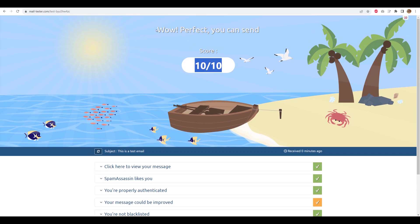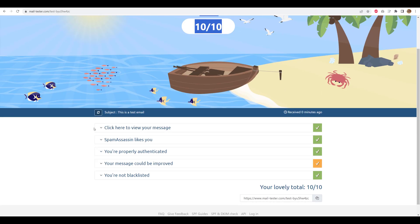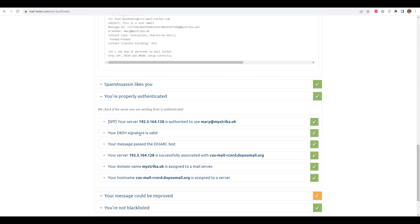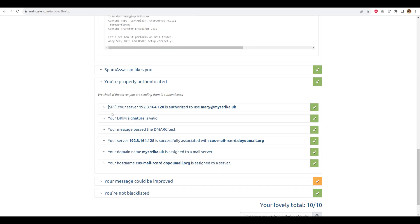Let's confirm the SPF, DKIM and MARC are indeed set up. Looks like the authentication passed, so they are indeed set up correctly.